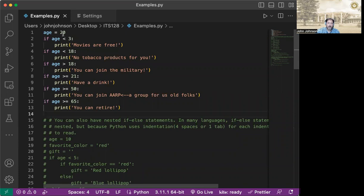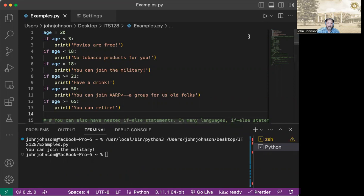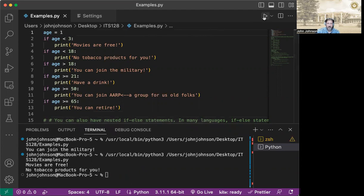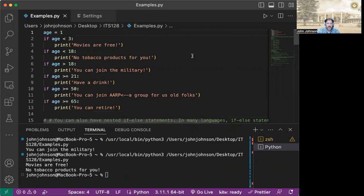So we're going to go through here and try a couple of different combinations. So we're going to start with age 20 and we're going to play and run. And hey, you can join the military. Isn't that wonderful? So now we'll go in here and change that age to one. Let's see what you can do as a one year old. And well, movies are free, but no tobacco products for you. So that's kind of sad.